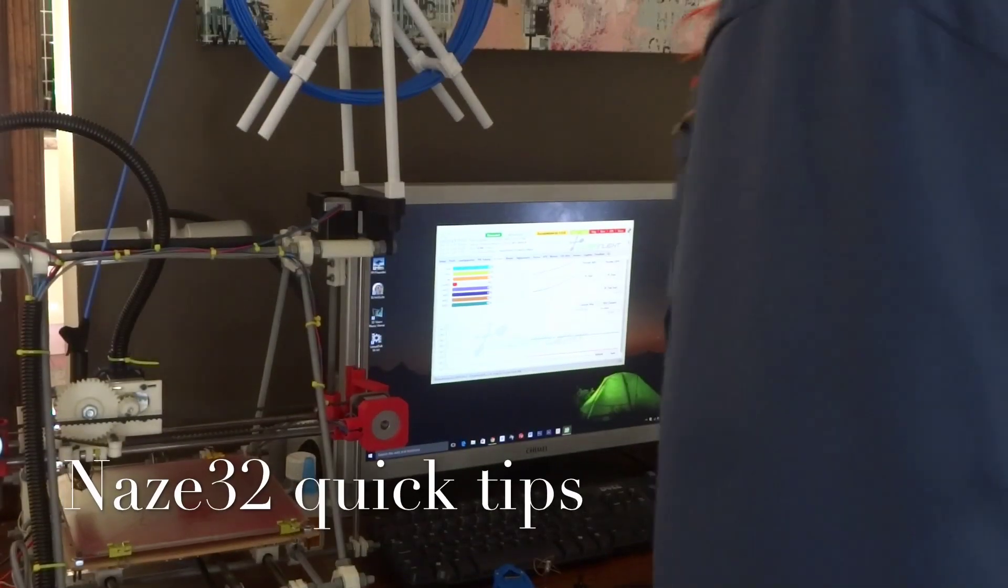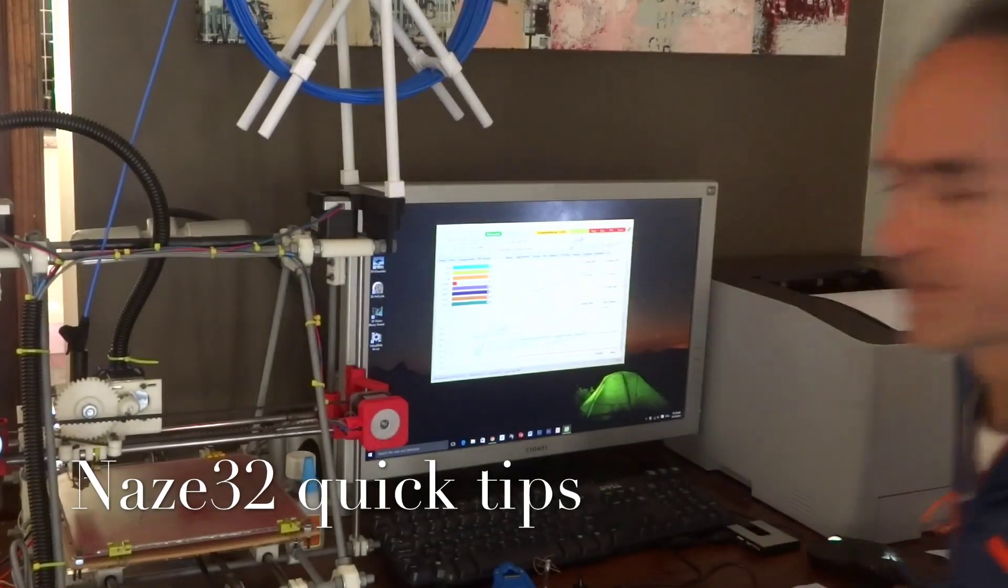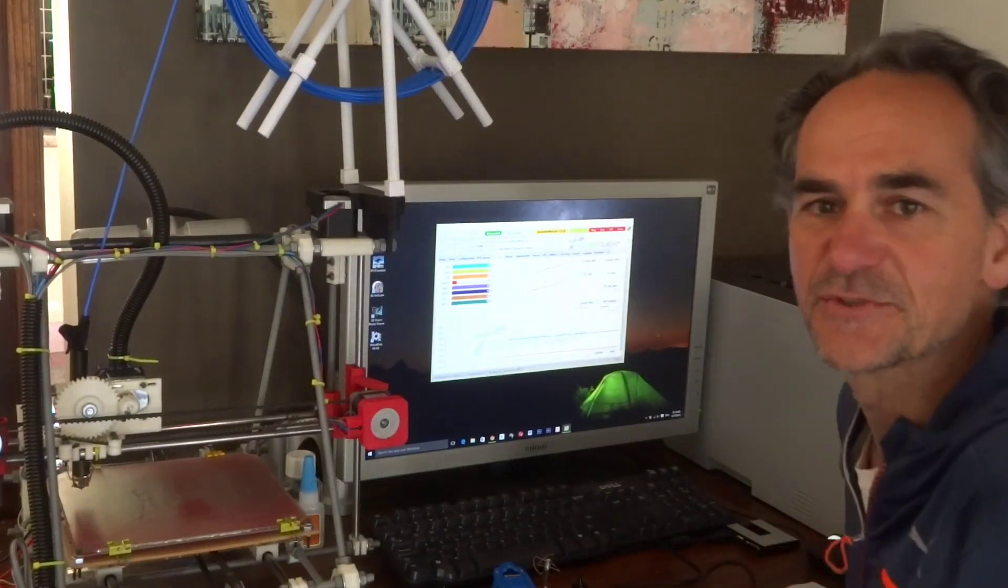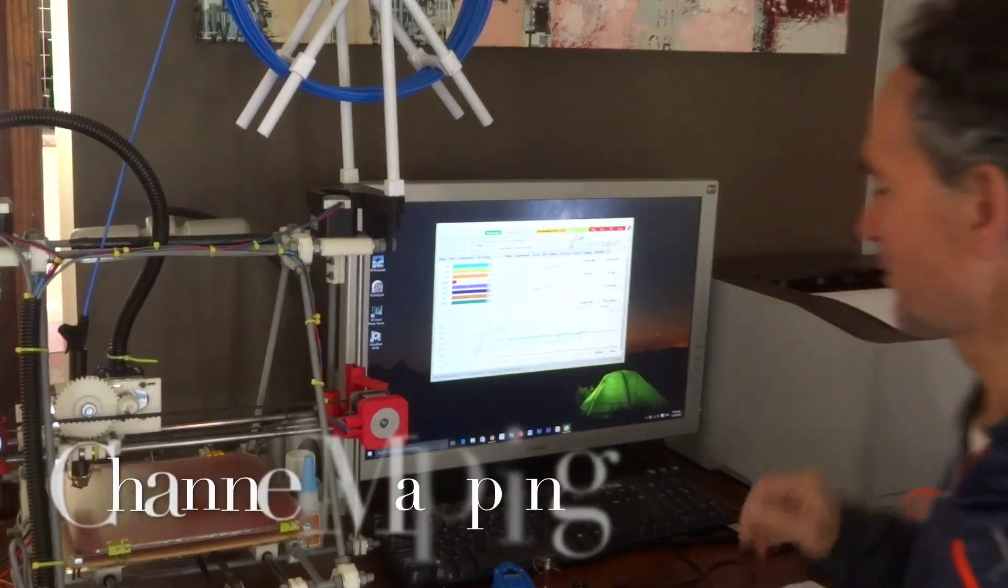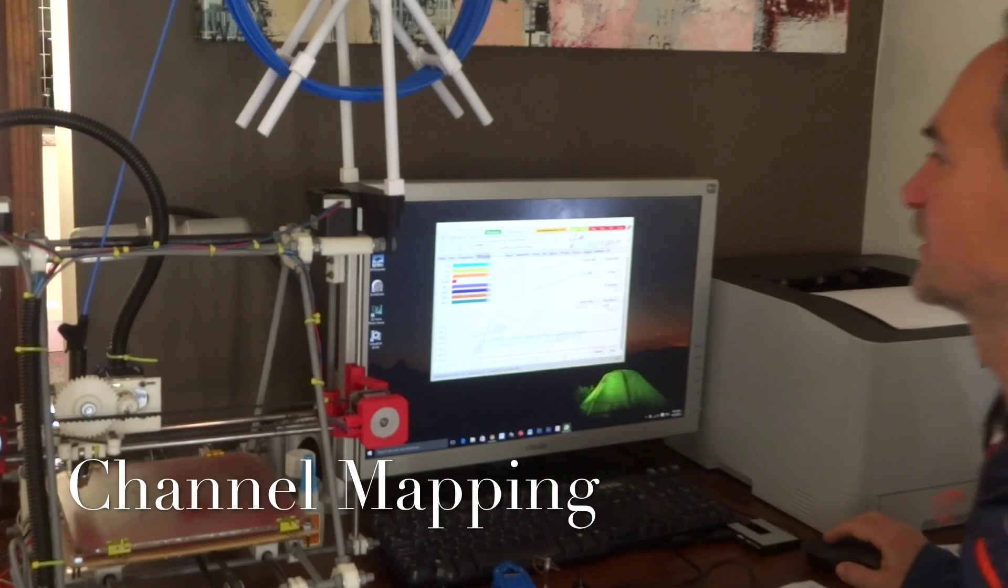This is just a quick tutorial here on channel mapping. So what do I mean by channel mapping?